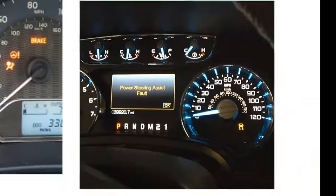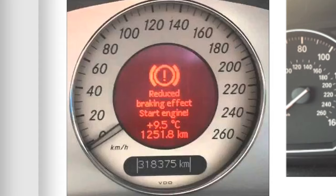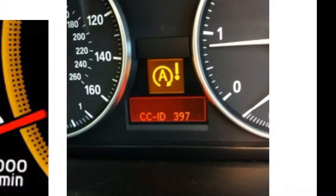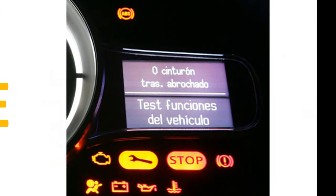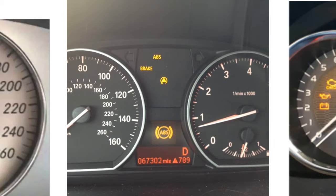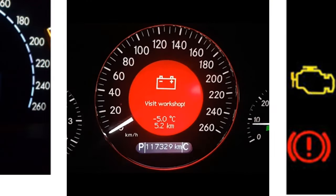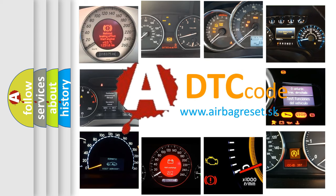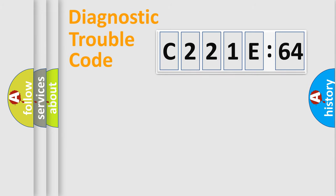Welcome to this video. Are you interested in why your vehicle diagnosis displays C221E64? How is the error code interpreted by the vehicle? What does C221E64 mean, or how to correct this fault? Today we will find answers to these questions together.